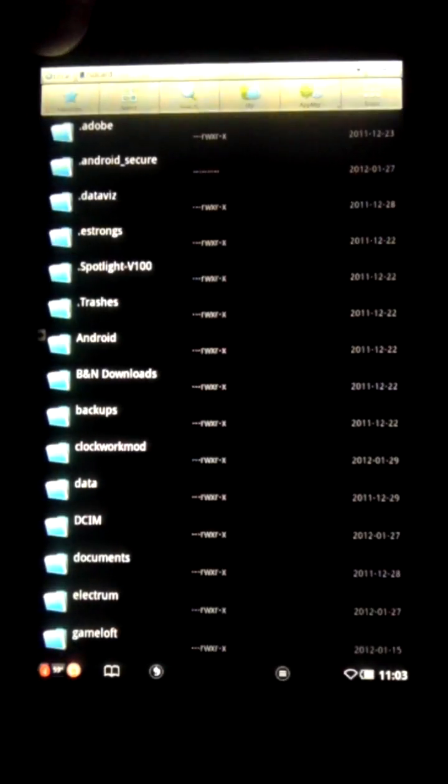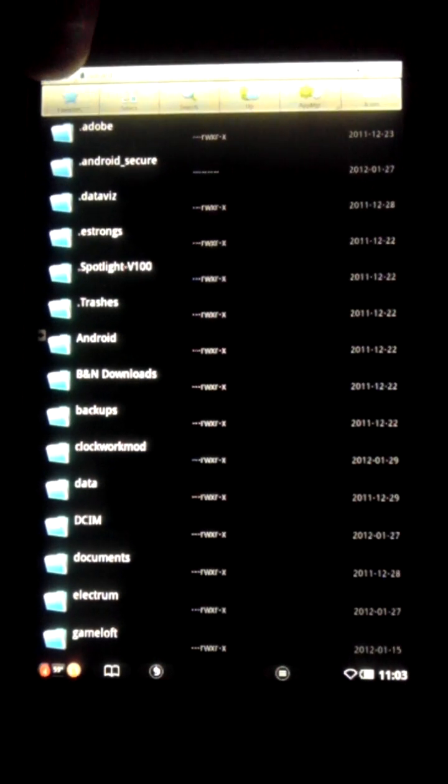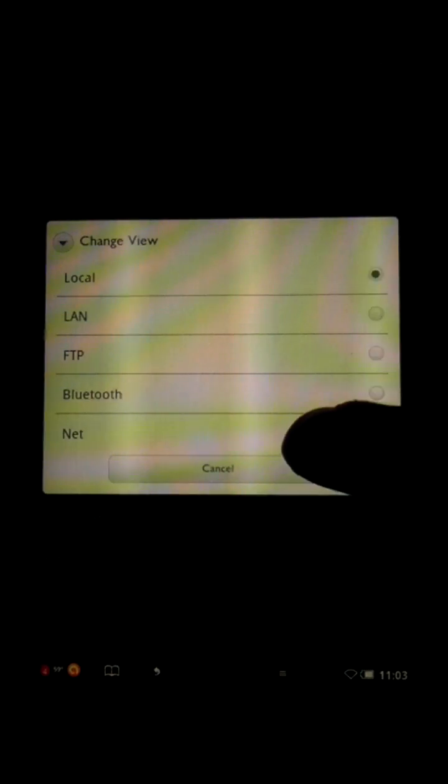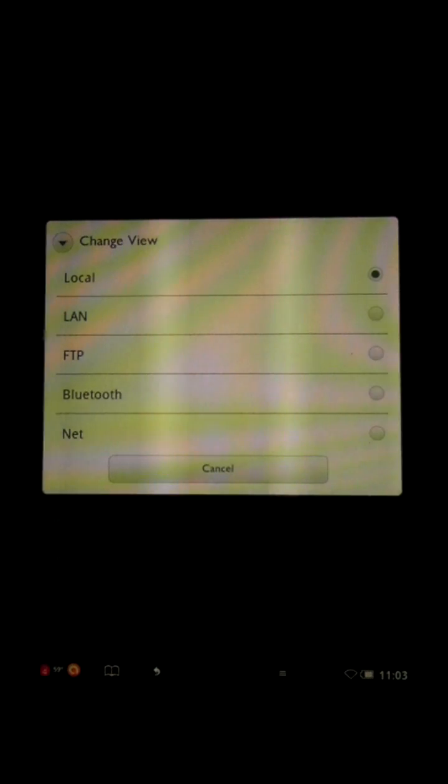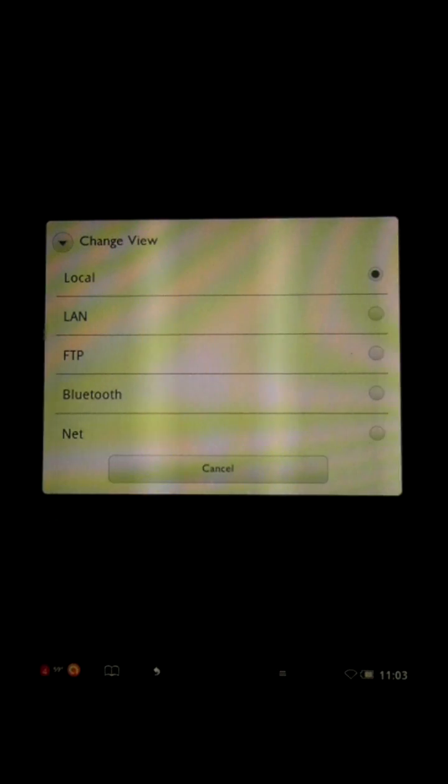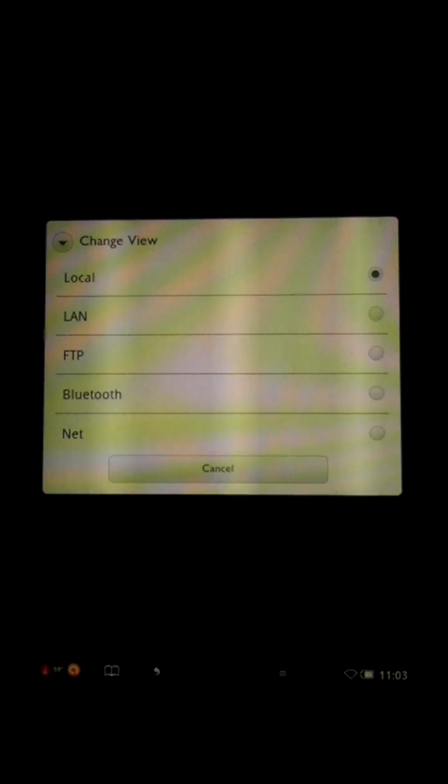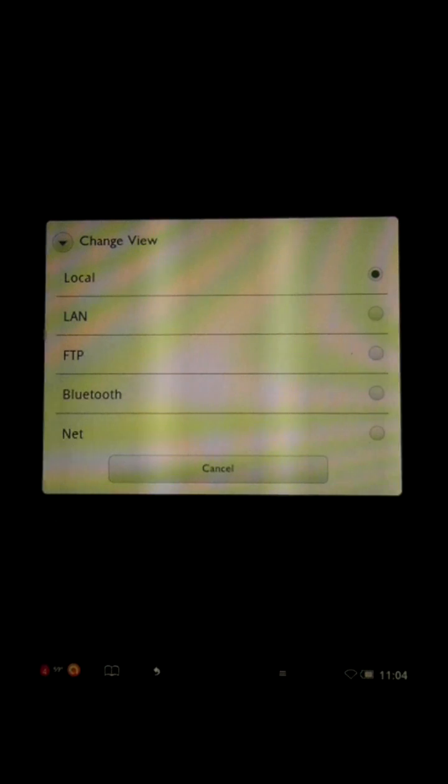We can go up here to this top left tab that says local, click on that and you get an option here for LAN, which allows you to browse files on your local network such as networked PCs or media servers. FTP, which as it implies, will allow you to upload and download from FTP servers which you have access to, allowing you to manage your websites easily and efficiently on the go. Also allows you Bluetooth file browsing so that you can transfer files back and forth from a friend's phone with ease without having to hook it up via USB to the computer.